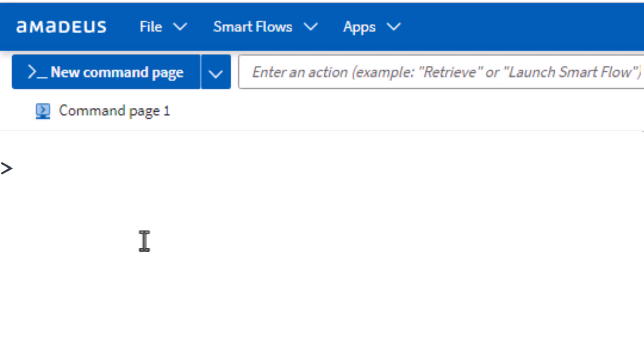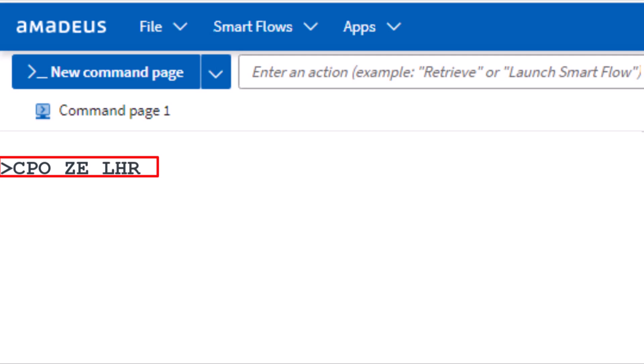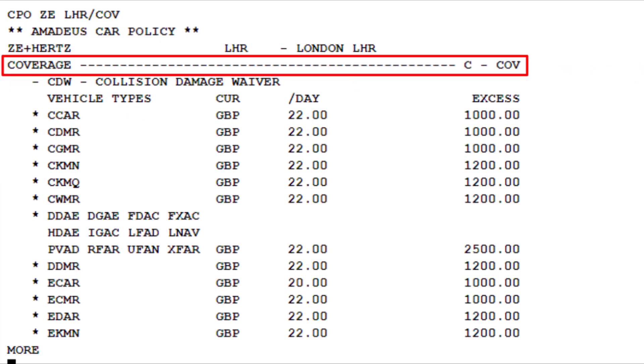To explore the car rental policies for coverage, use the CPO transaction. Enter the two-letter code ZE for Hertz, followed by the three-letter code LHR for London Heathrow Airport, then add a slash followed by COV to identify coverage, and press Enter. Here are the Hertz coverage policies for London Heathrow.